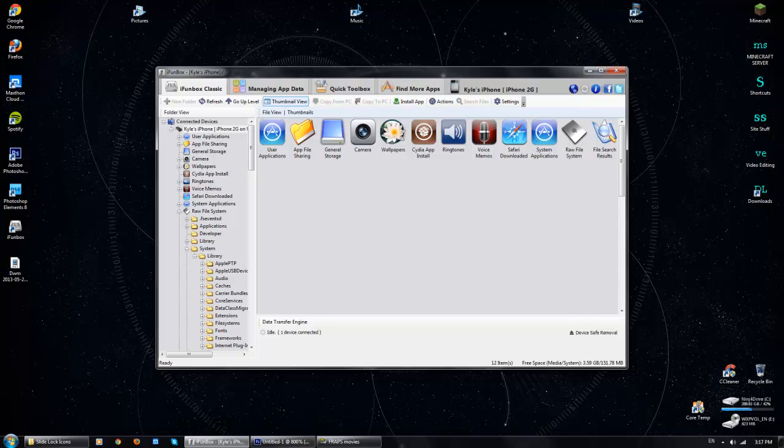And once you get it installed, you have to have iTunes in order to use it, but you're obviously going to have iTunes if you have an iOS device. And your iOS device must be jailbroken because it gives you root access to even change any files, so do that.